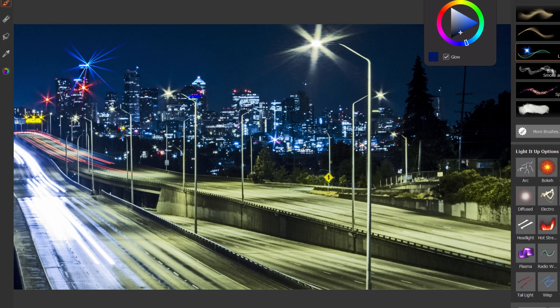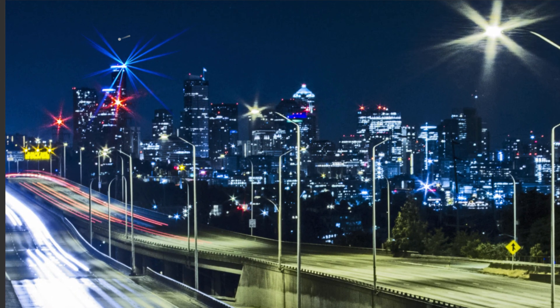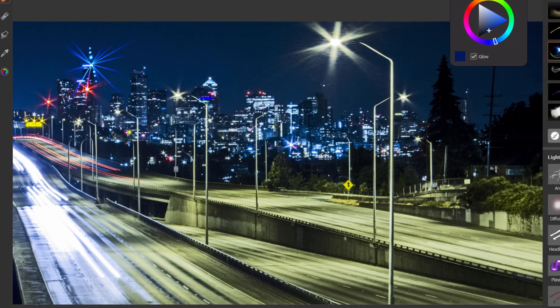Next we'll look at flare. Flare gives you these nice lens flare effects that we kind of saw a little bit earlier.